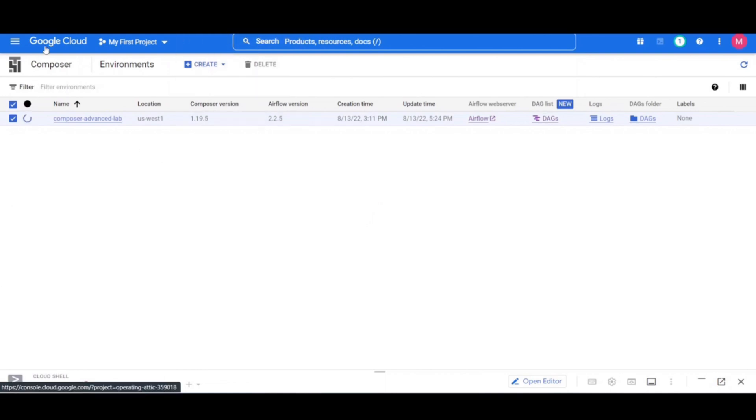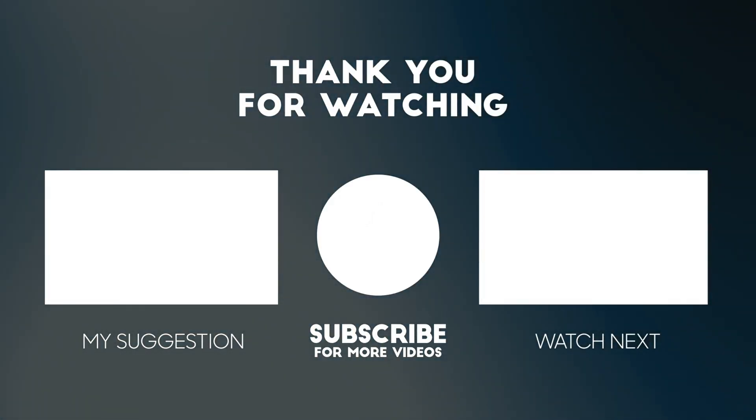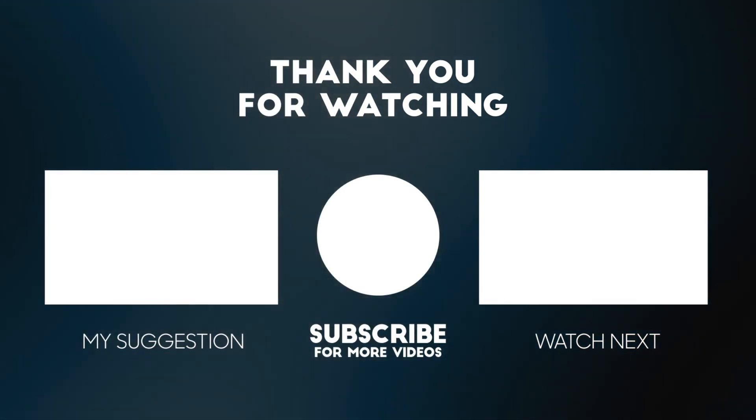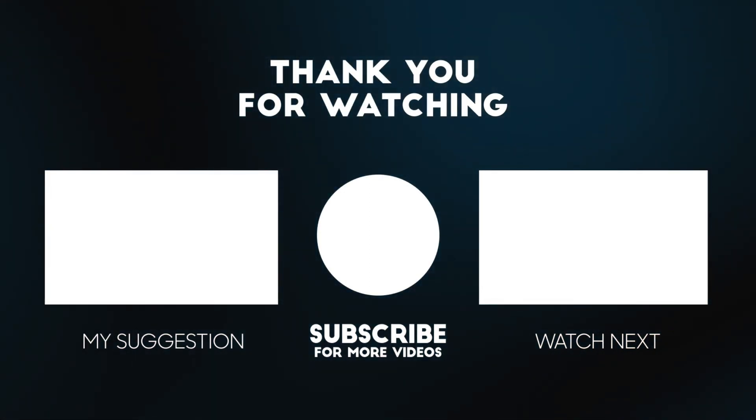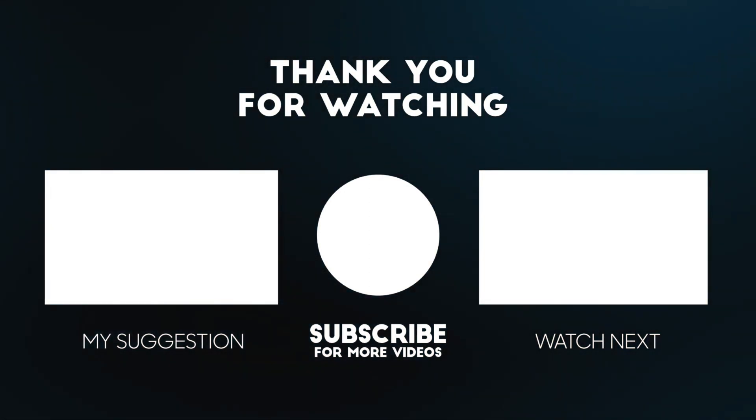I hope you found this lab useful. Please leave us a comment and share your experience in running this lab with us. See you next time.